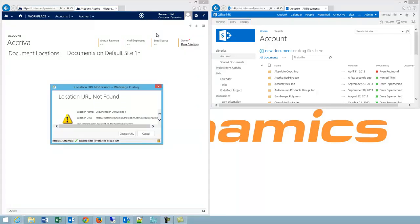I've refreshed CRM on the left and as you can see it's giving me a location URL not found warning.